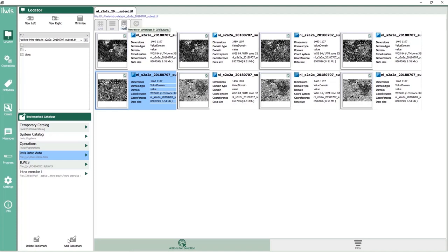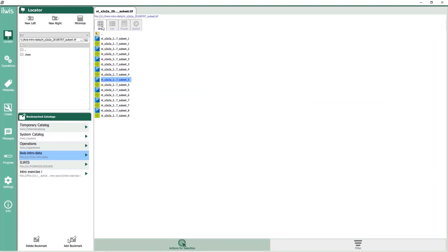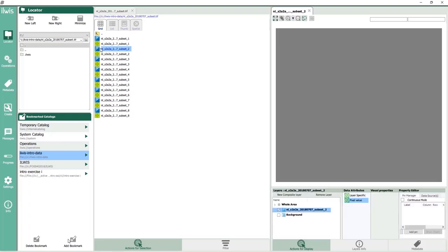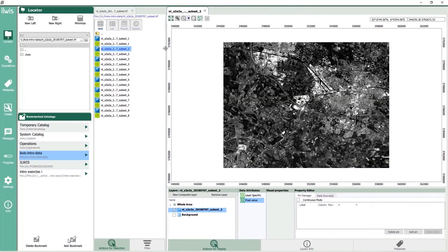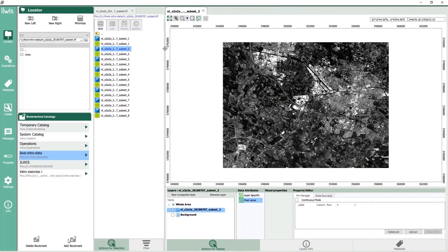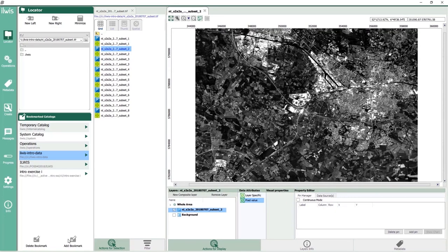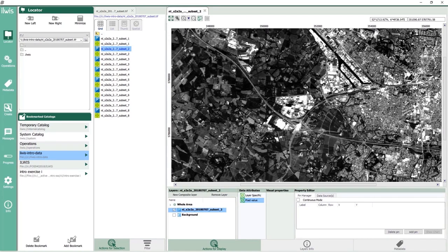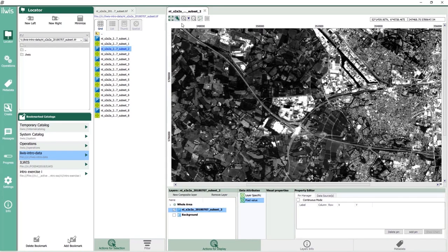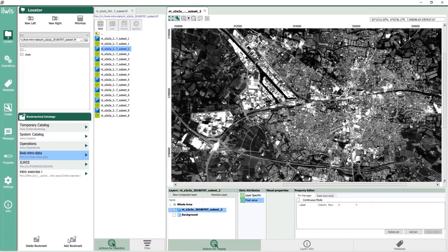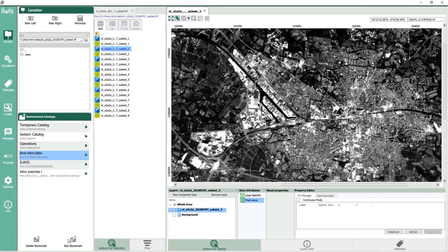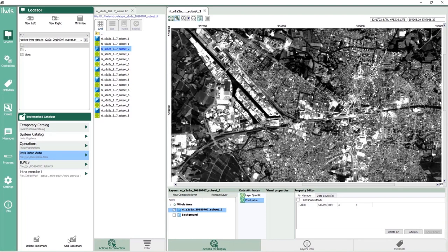We will now open the data container which holds 8 of the 13 multispectral bands of Sentinel-2, and we will open one of the bands in the map window. The image shows the city of Enschede and corresponds to band 2 with a 0.49 micrometer wavelength. Common functions such as zoom and pan can be used to explore the image. Extra image information is provided by a pixel tool. The spectral reflectances will show at the cursor together with pixel coordinates in different coordinate systems at the top of the map.